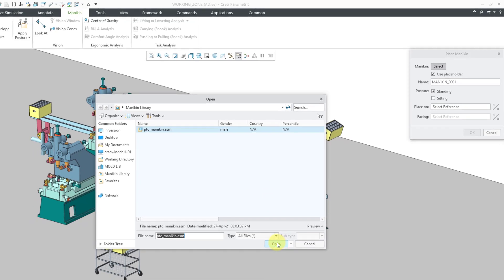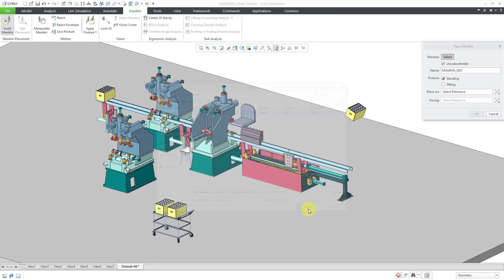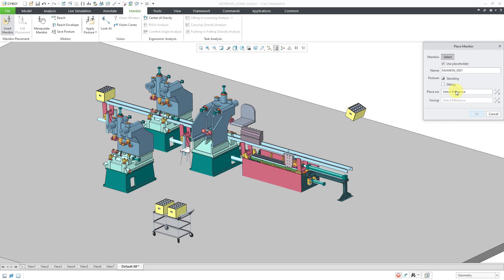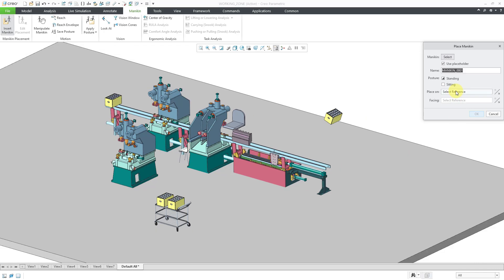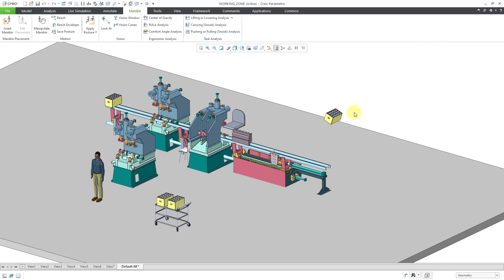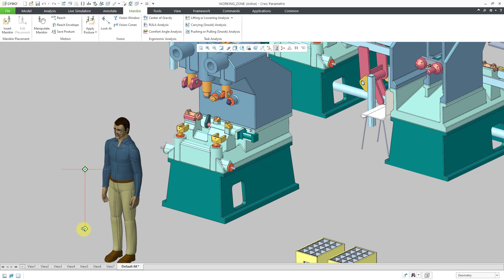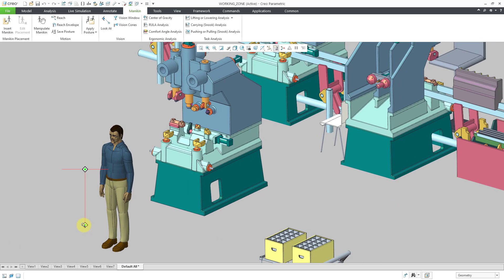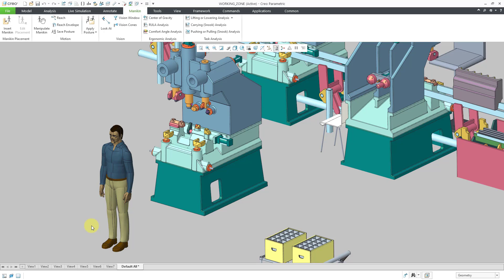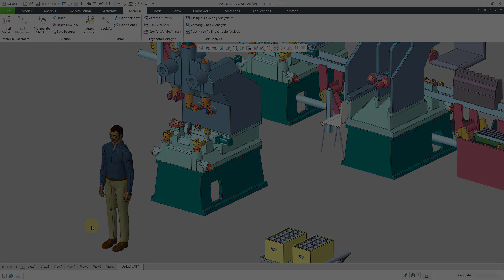Let's click on the Open button, and then we can specify where it's going to be standing by clicking in the collector for Select Reference. Then I will pick on the surface. Let's then just click the OK button, and now we have the human model in our assembly. But again, it's just this generic guy model. There is a way that you can add additional models to your Mannequin installation. Let's take a look at doing that.